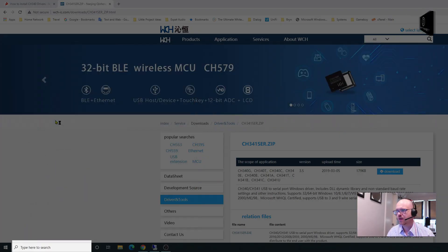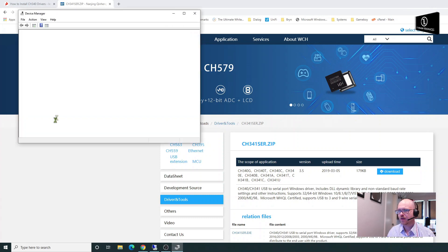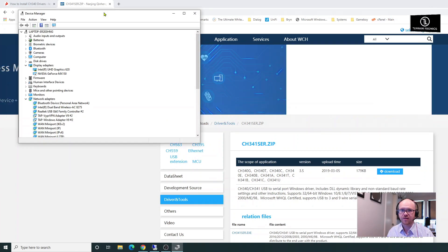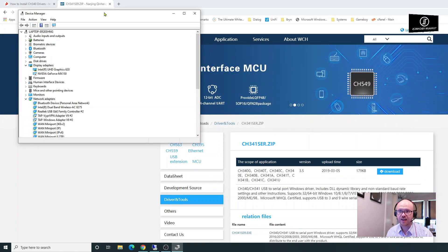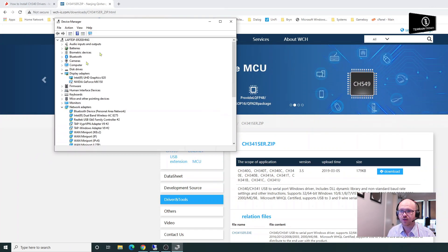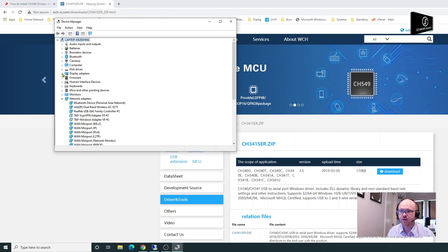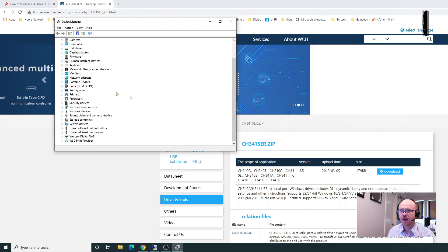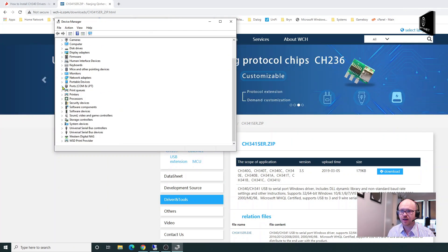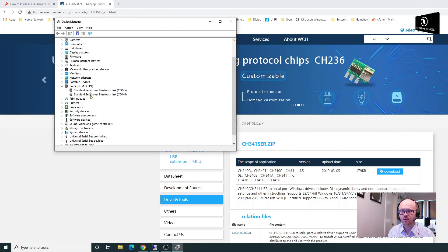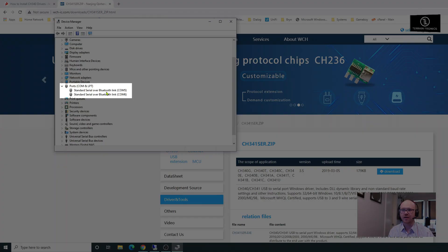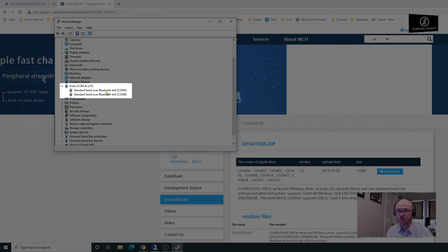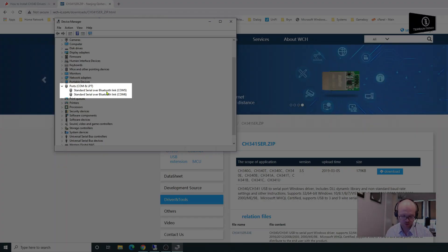There it is. It's going to pull up this menu that tells you everything connected inside your PC. What I want to look at here is the Ports folder. Right now, the only serial port is what it's using for Bluetooth.